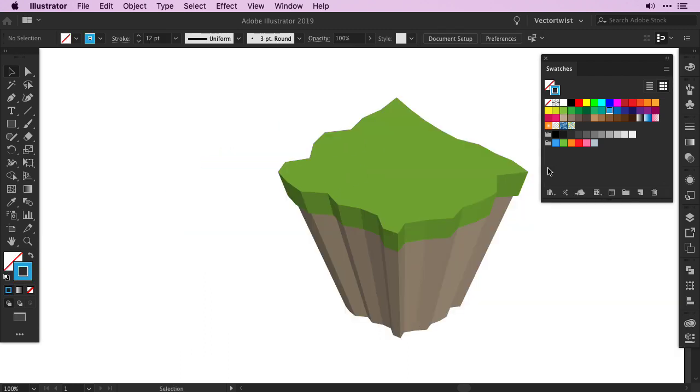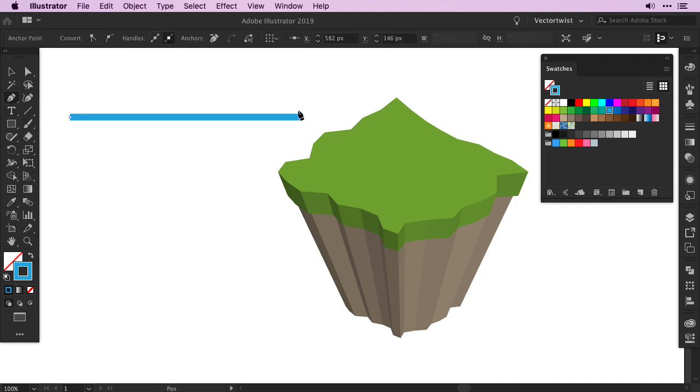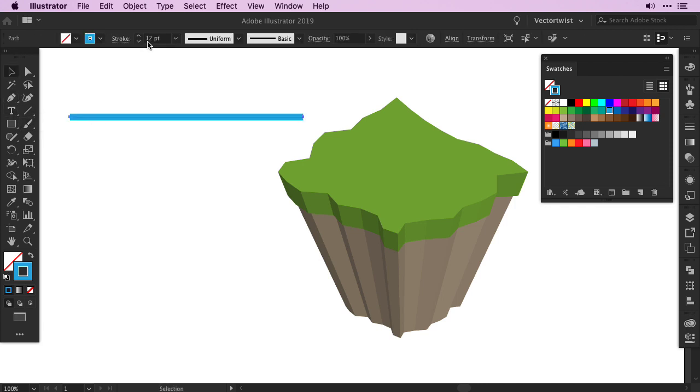I think the island needs a river, don't you think? Let me show you how you can create that. First set the stroke to blue, and the fill to none. Then grab the pen tool, and create a straight line on the artboard. Set the stroke to about 12 points in width.